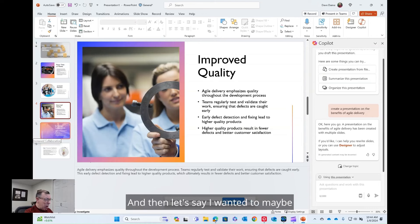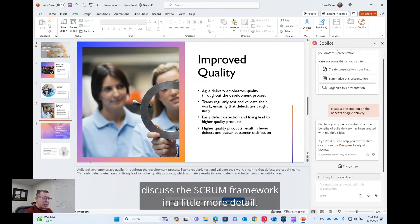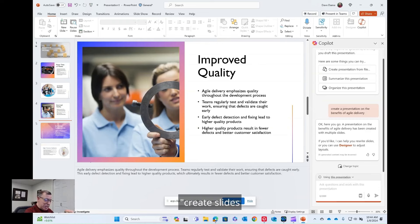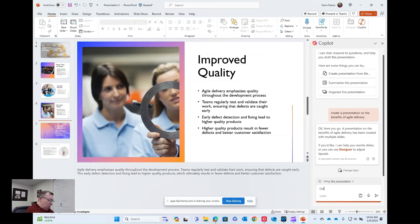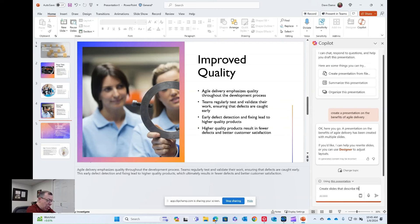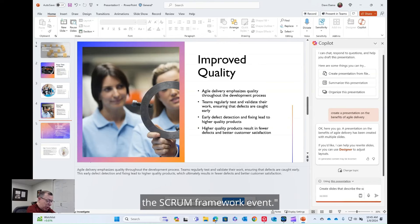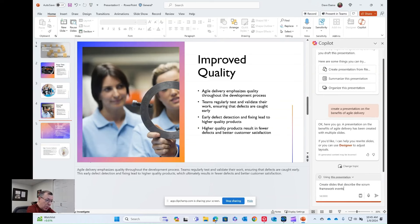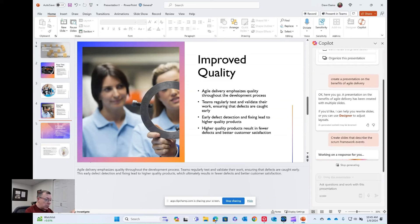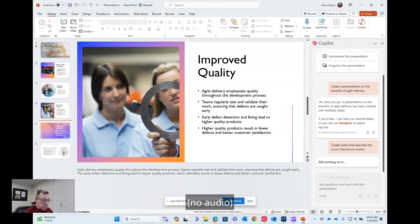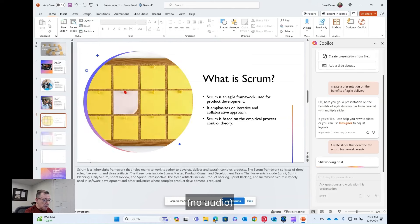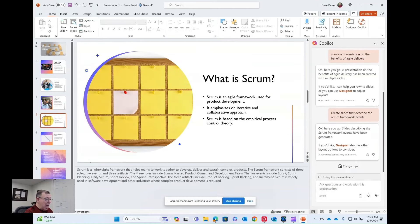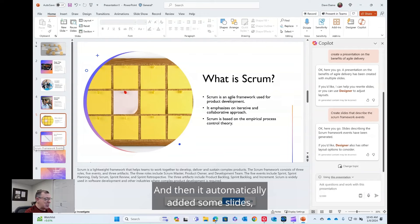And then let's say I wanted to maybe discuss the Scrum framework in a little more detail. I can say, create slides to describe the Scrum framework events. Perfect, and then it automatically added some slides, which is great.